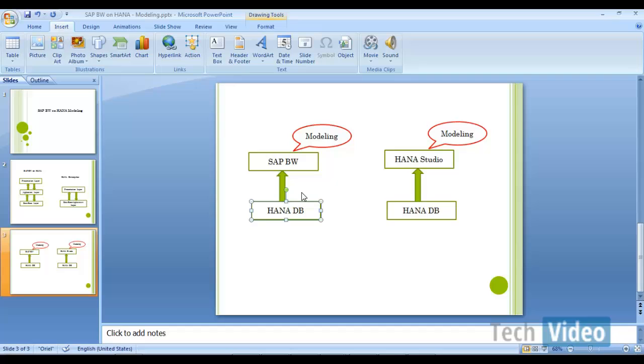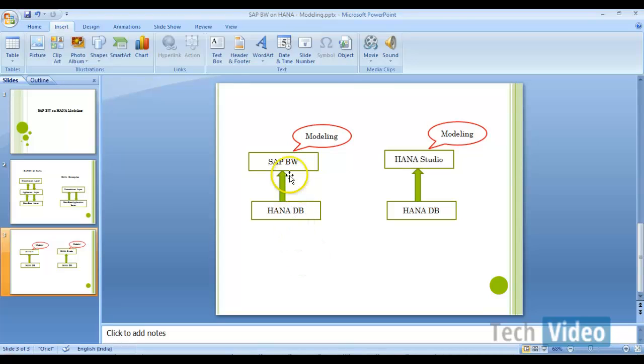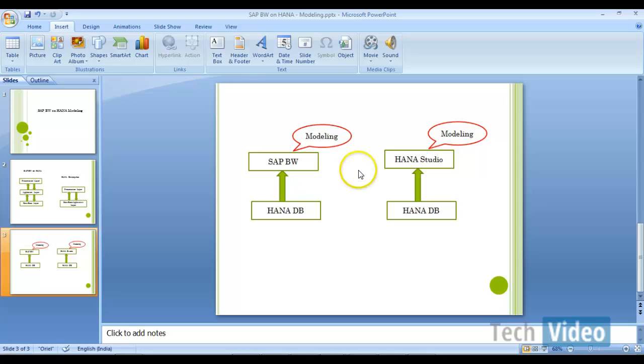You are going to have a schema at the database level which stores all your BW related tables. I will show you that now. And I will also give you the introduction about HANA studio, like how it looks and what are the activities that we can do in HANA studio.